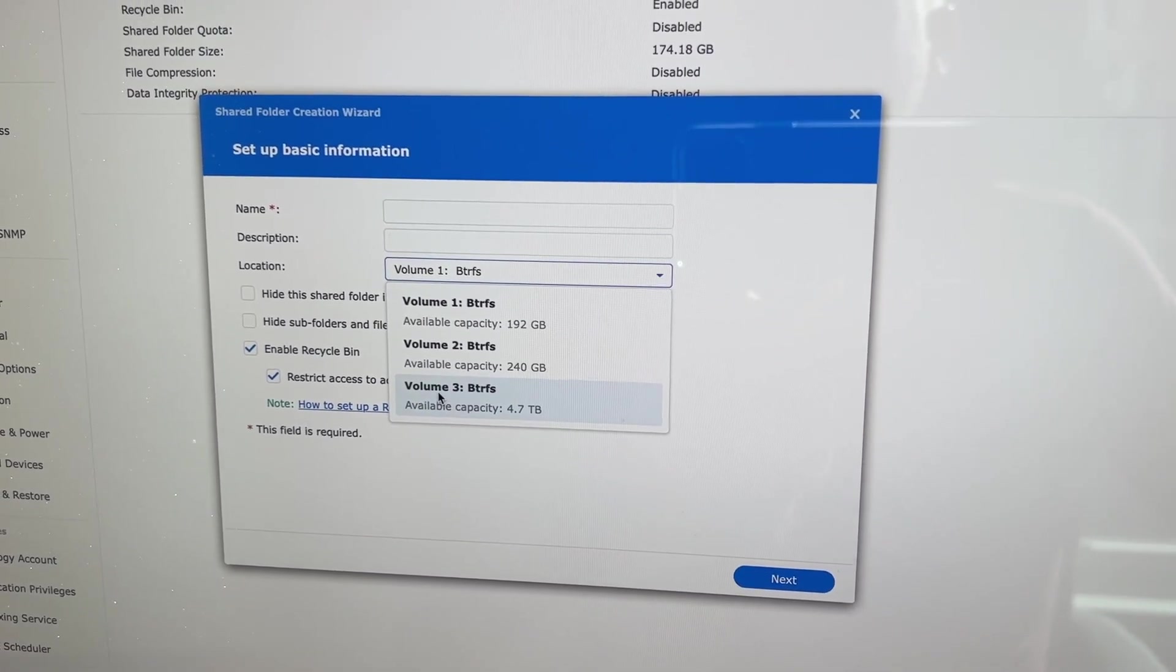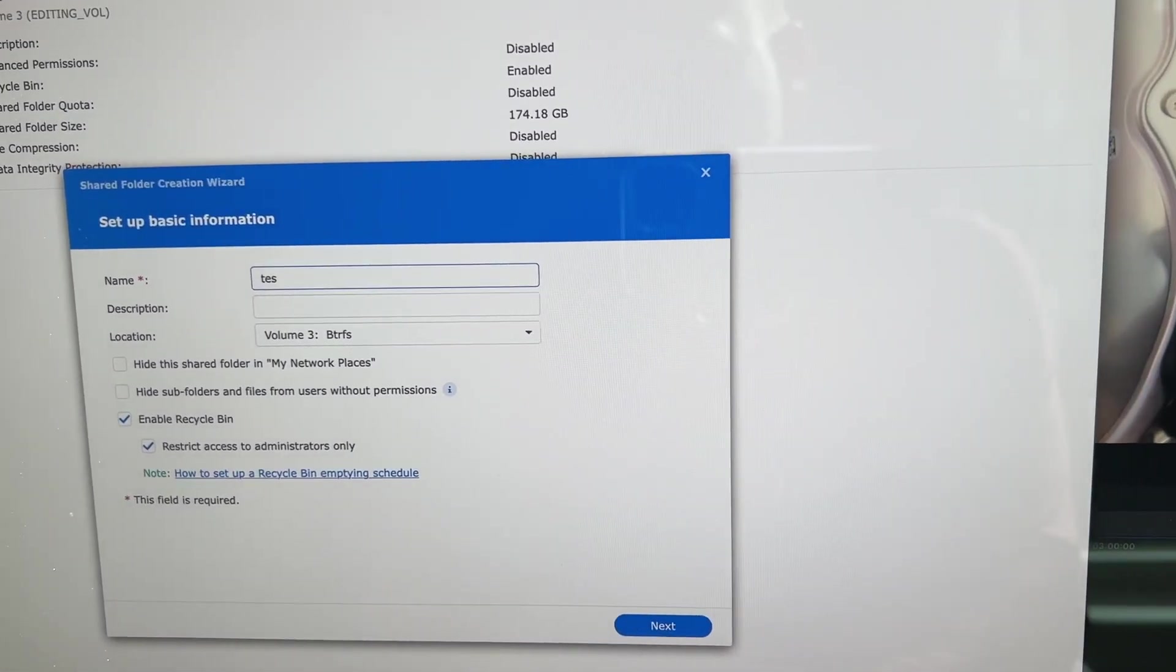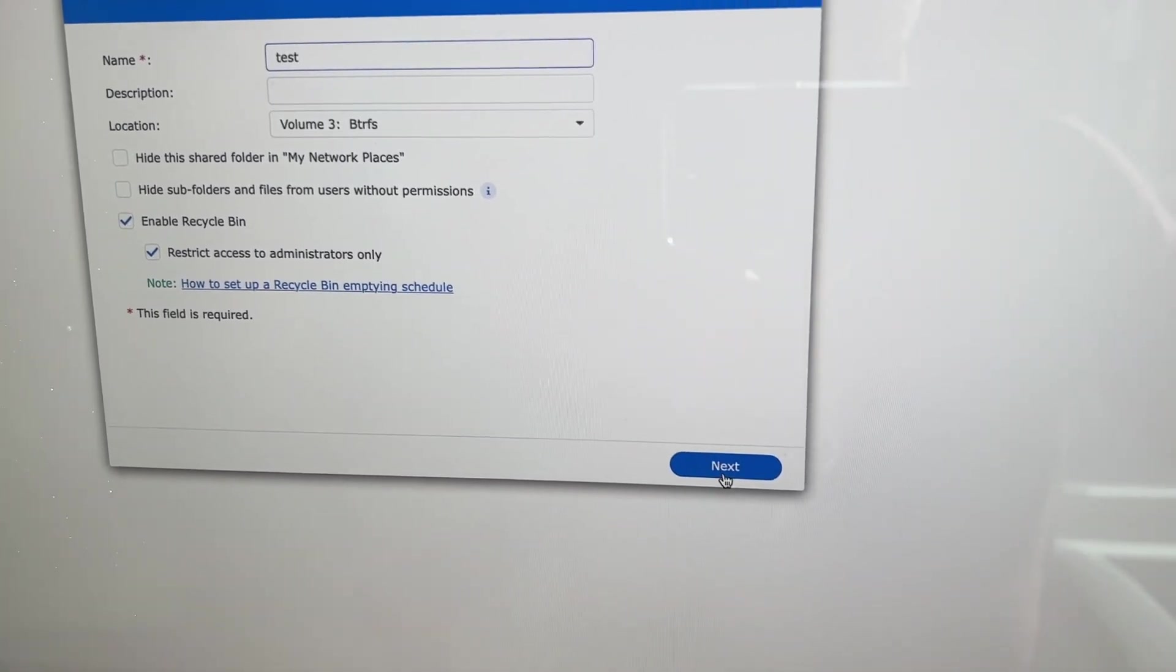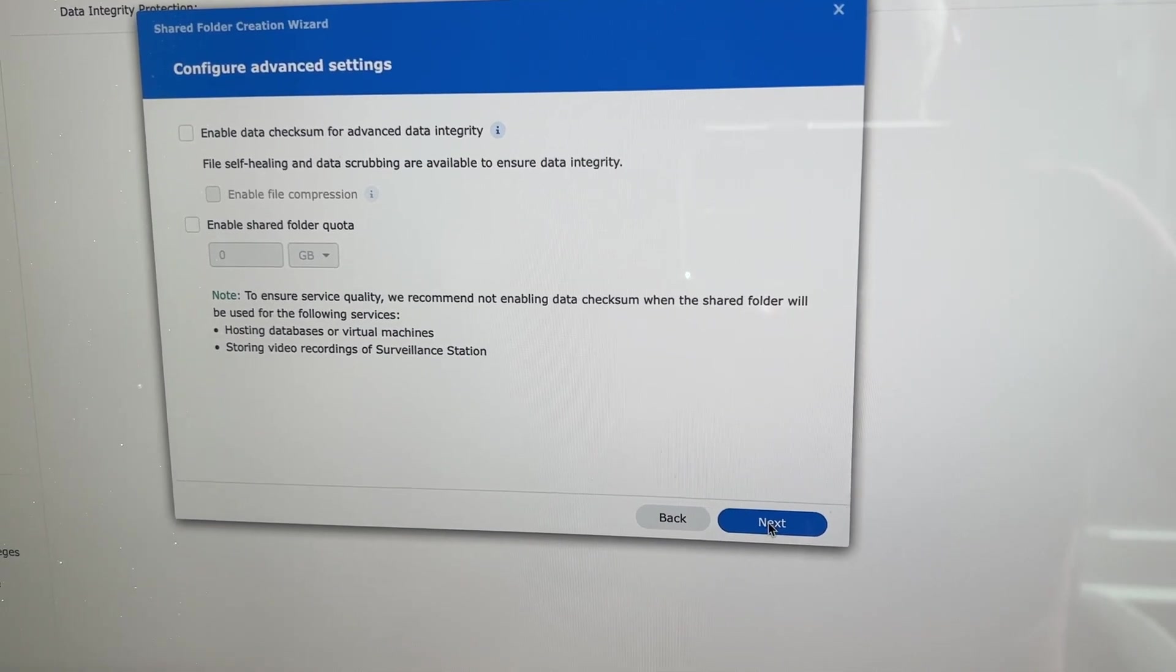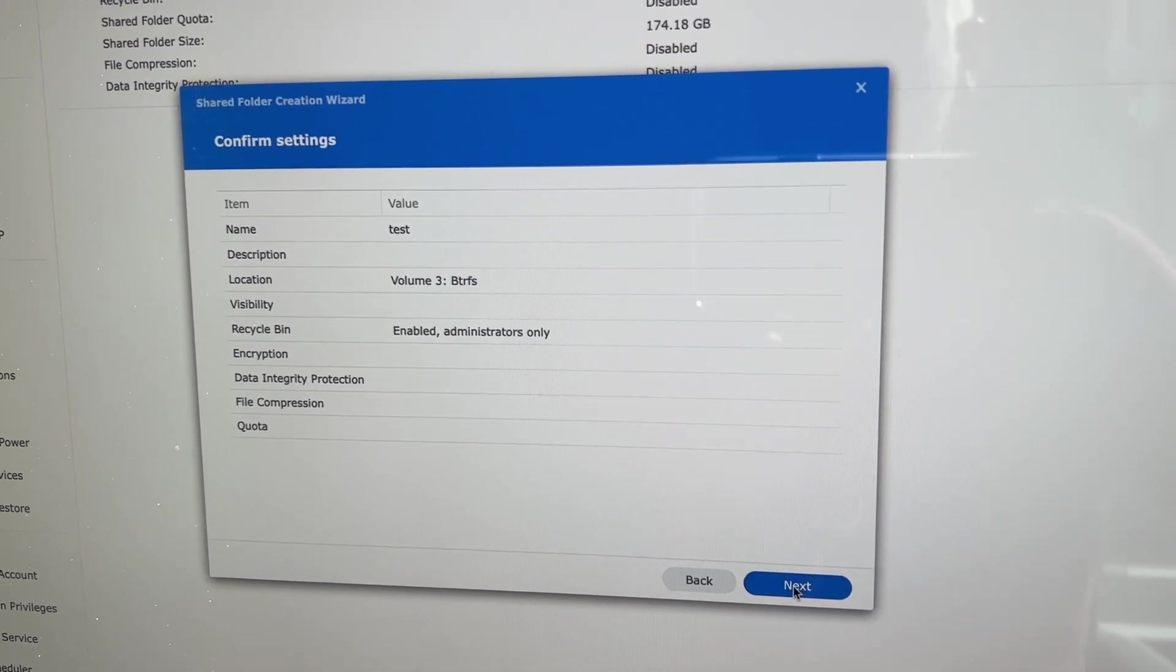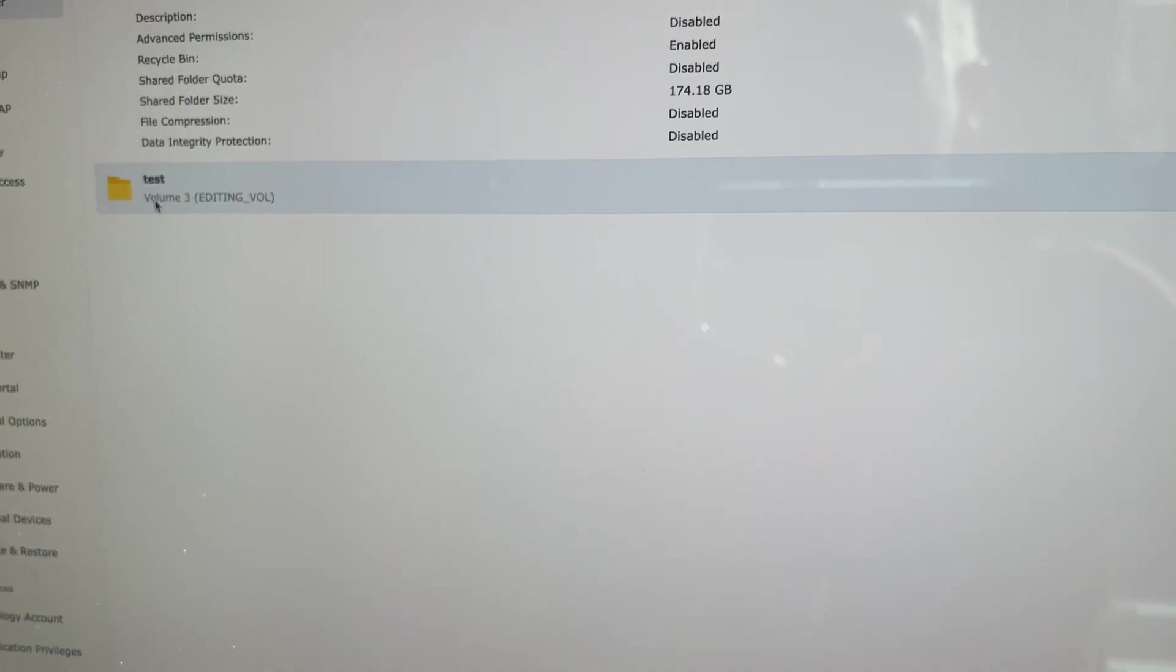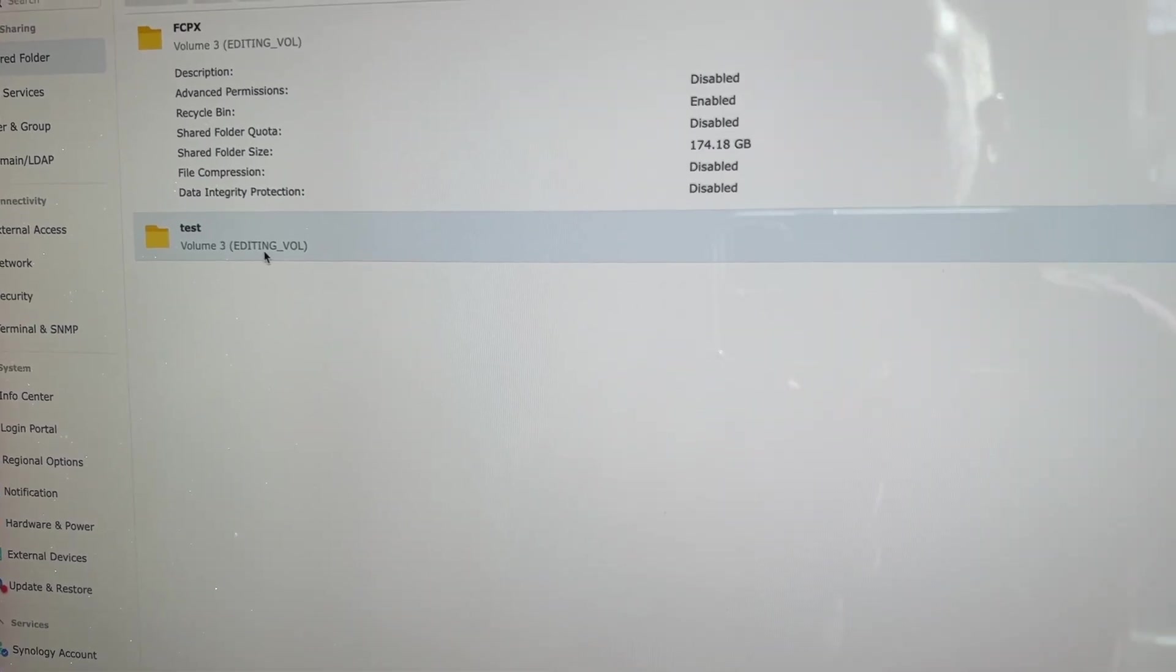I have my third volume set up for my editing, and we're just going to call this a test volume because I'll get rid of it after this. Just click next. I'm not going to use encryption, and just keep hitting next, and next, and apply. And here I have my volume right here.